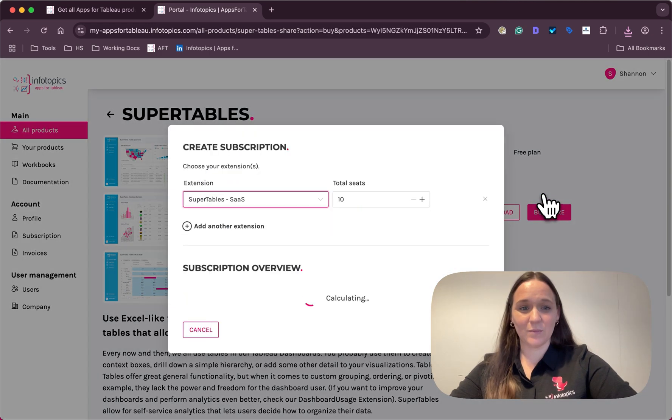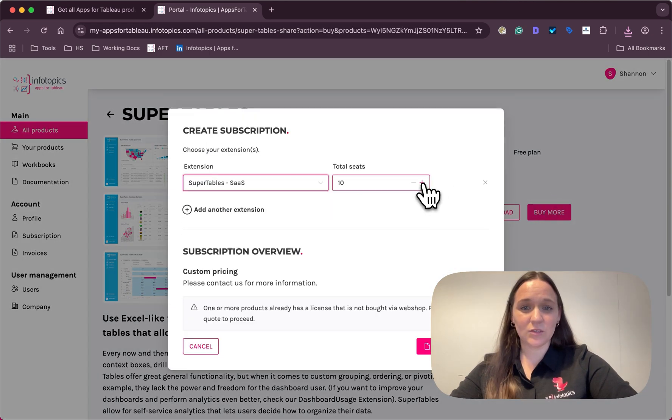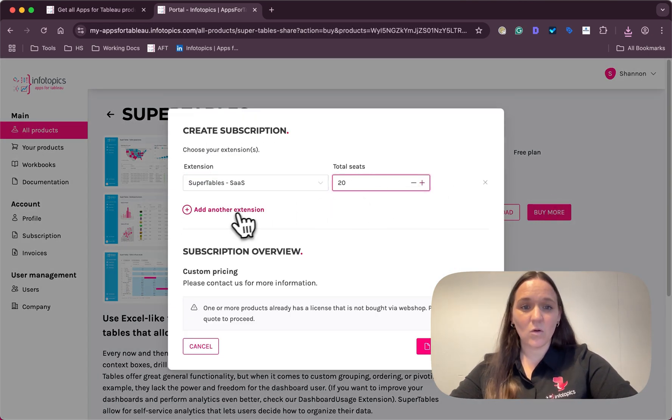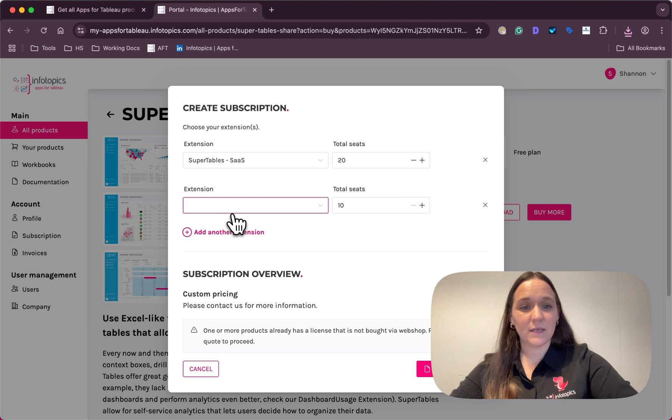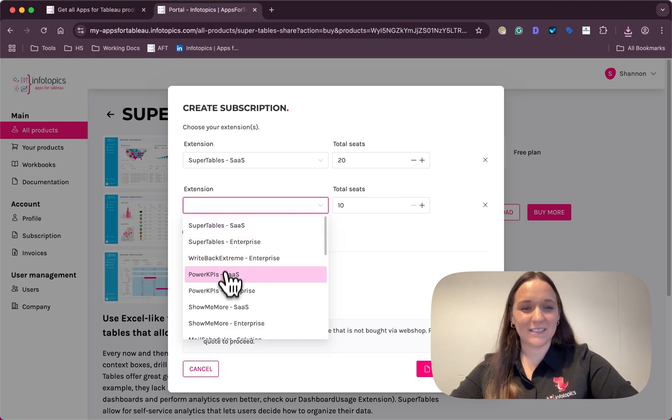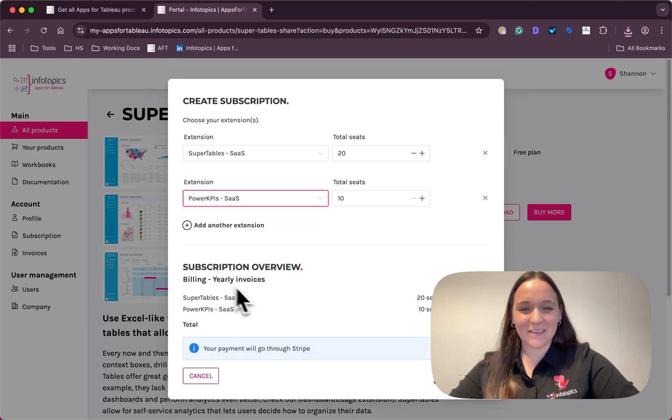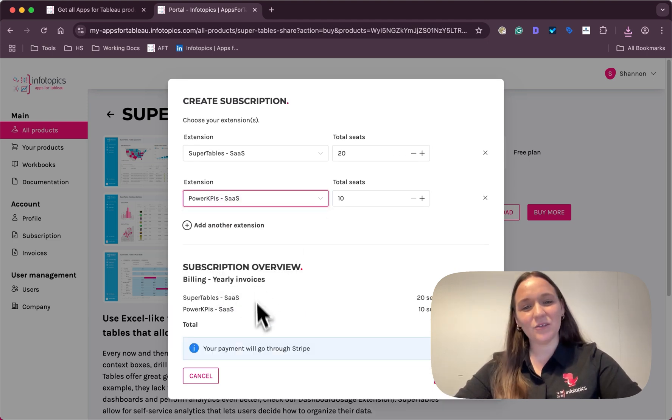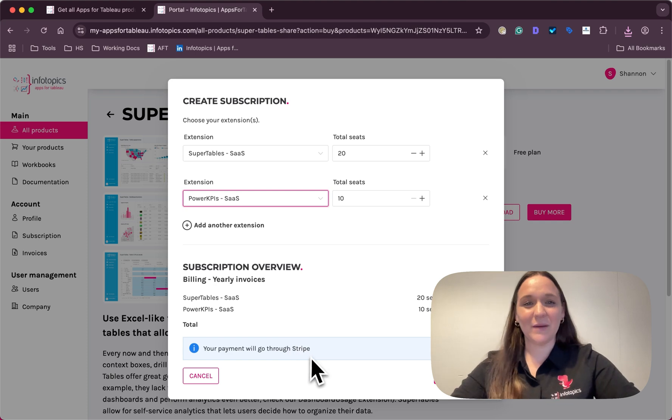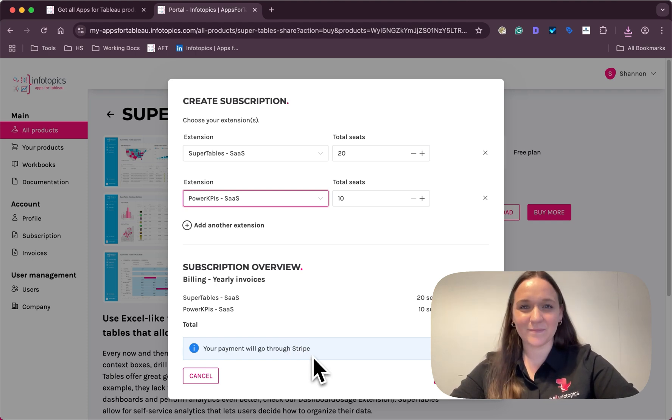And there's also the buy more button to add more seats or even another extension. As simple as that. You'll be guided through a Stripe page to complete your order.